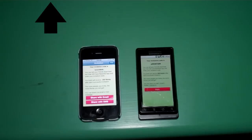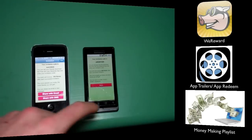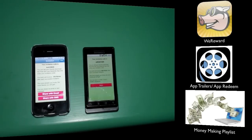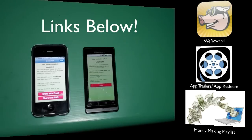As well as from the internet — my previous videos include We Reward, App Trailers (called App Redeem on Android), and a continuous playlist about how to make money on the internet covering topics from making your own blog to driving traffic to your website. All links will be down below for you. Follow me on Twitter and like me on Facebook.